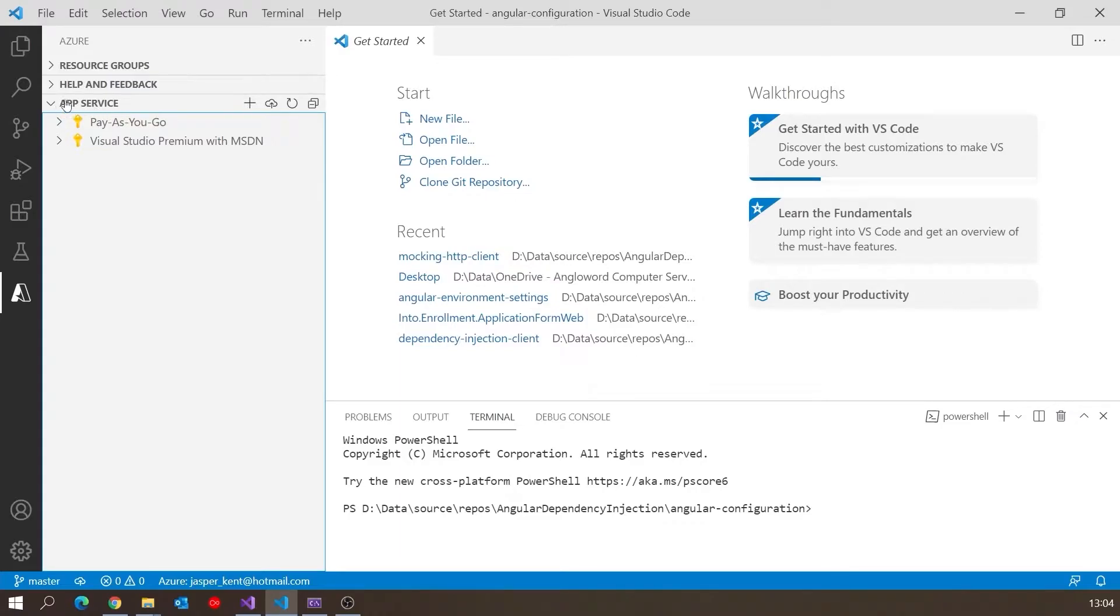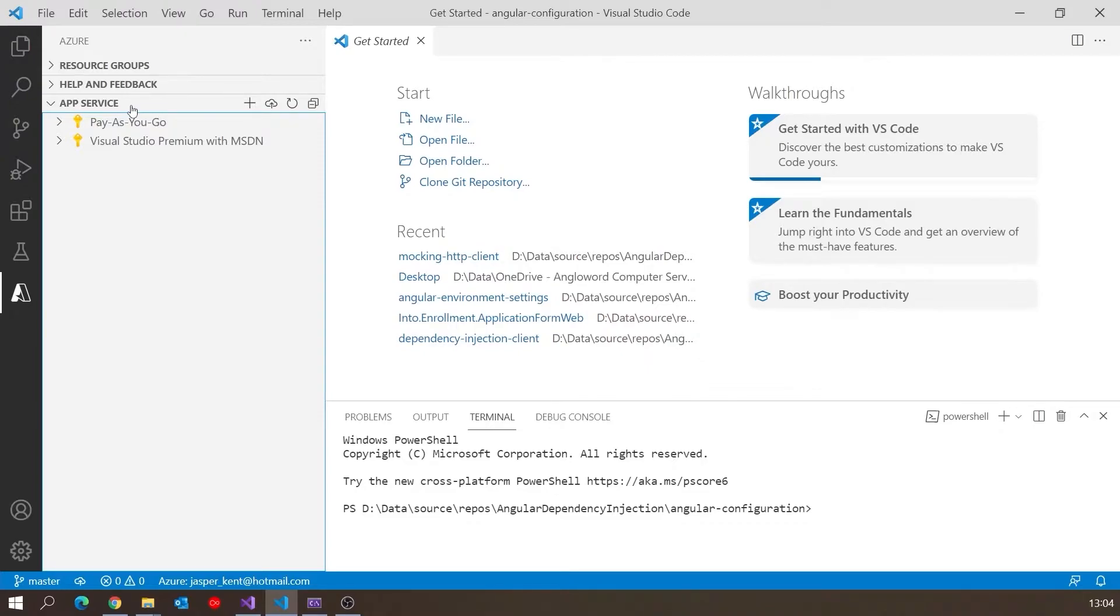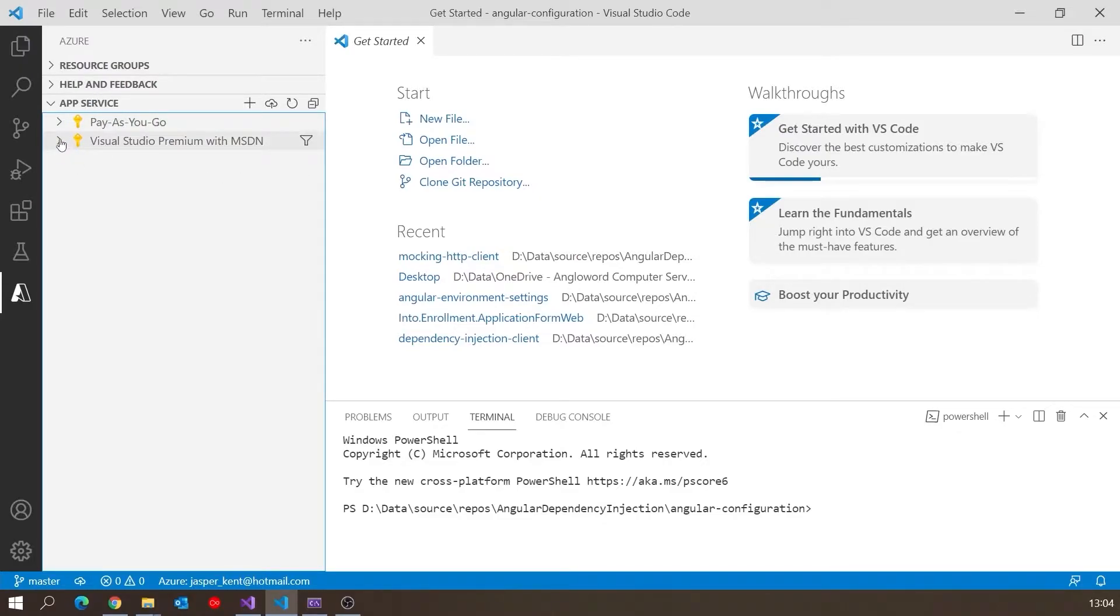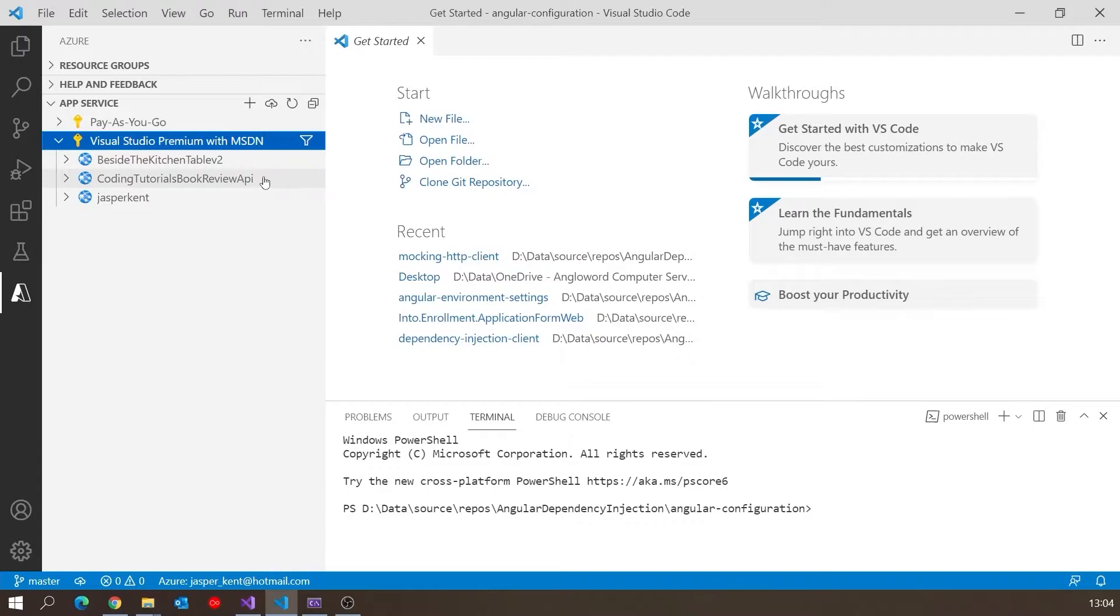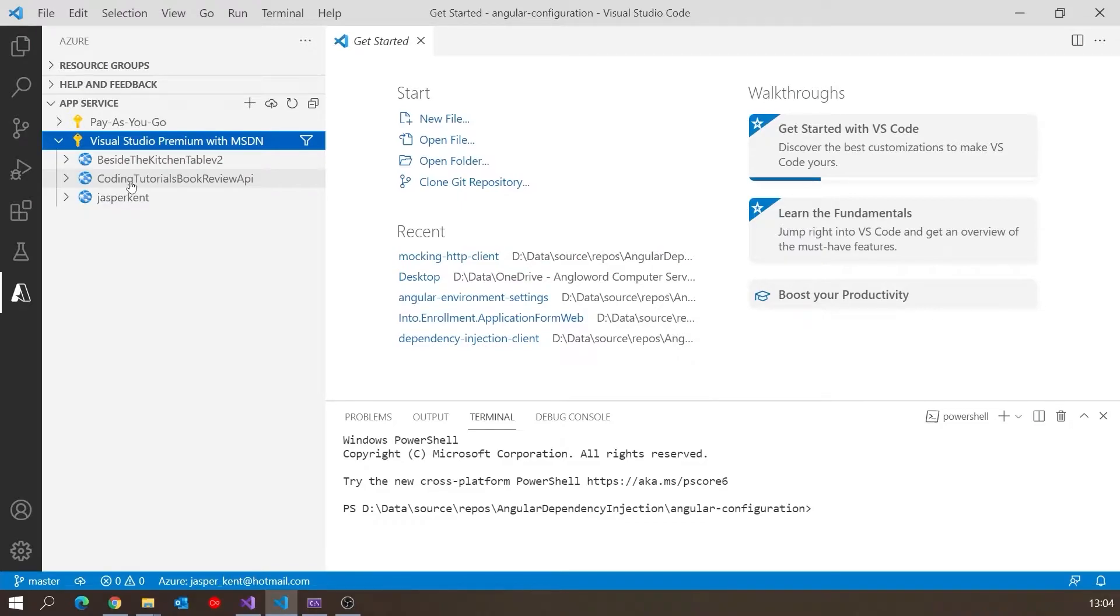You'll see it's already connected to my account. When you do this for the first time, it will prompt you to log into your Azure account. I'm already logged in. I've got a couple of subscriptions, but I'm going to use Visual Studio Premium with MSDN. If we look inside there, you can see a couple of my sites and the API we put together a few videos back, the .NET application for the backend. So we want to add something for the frontend.